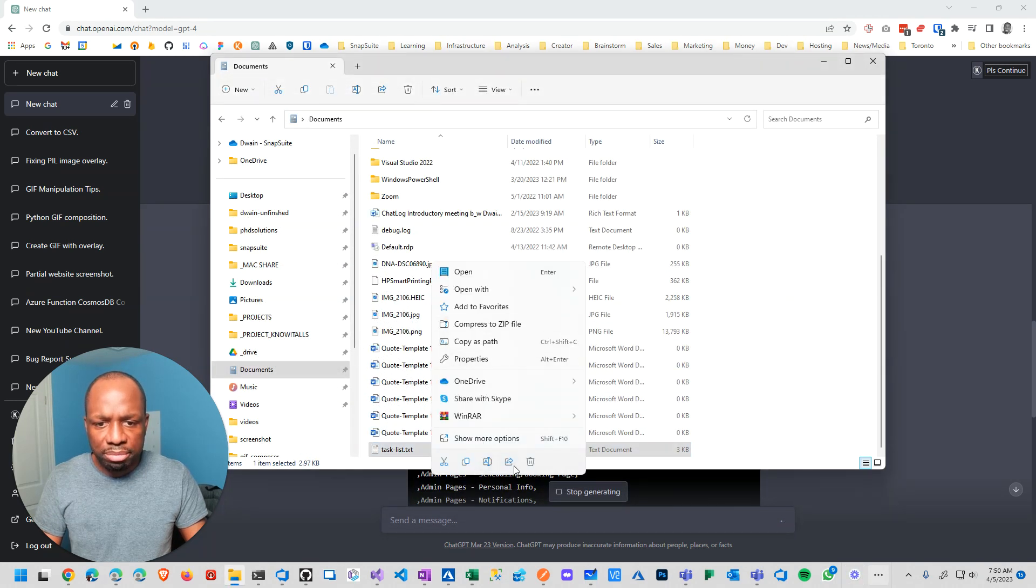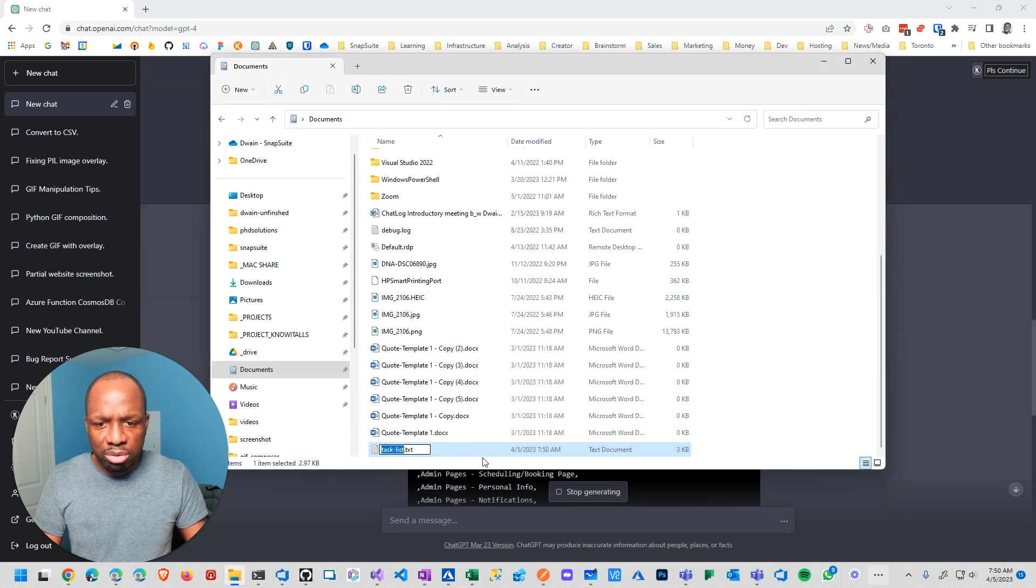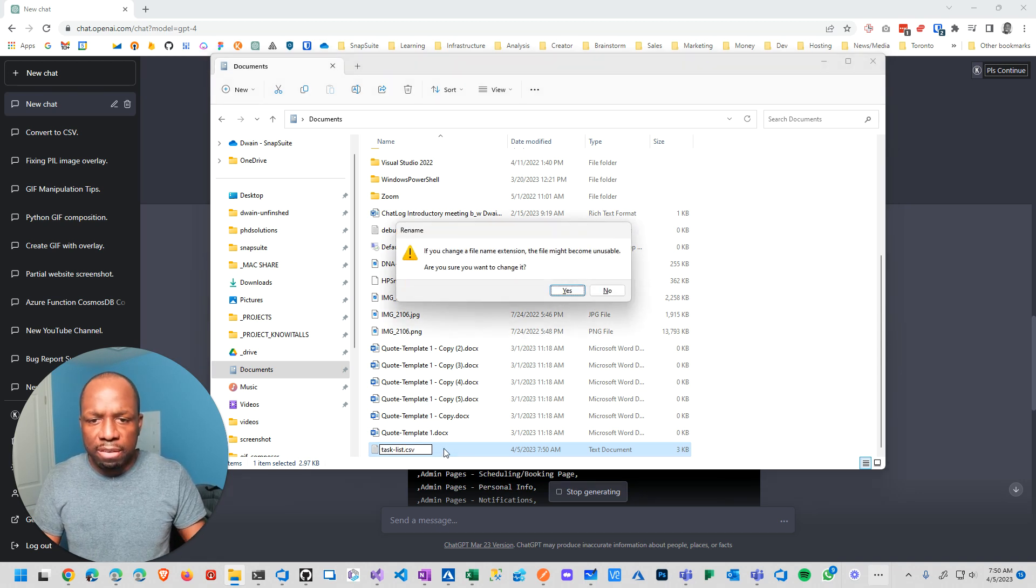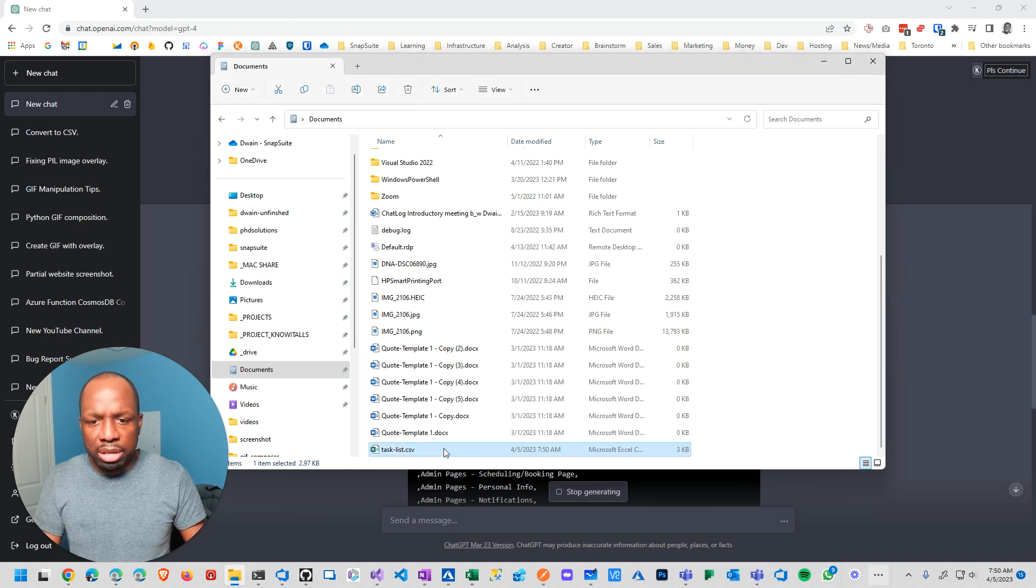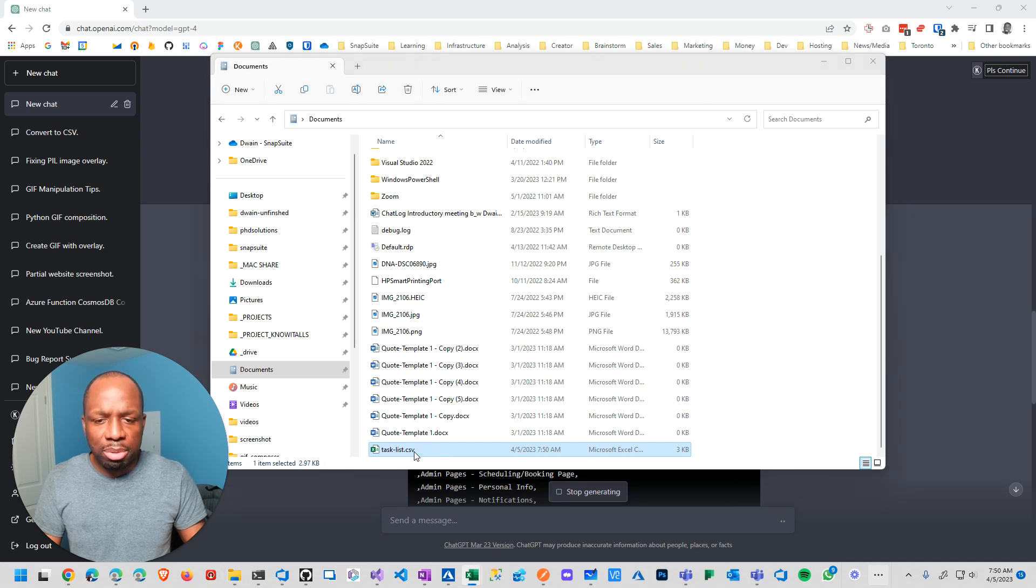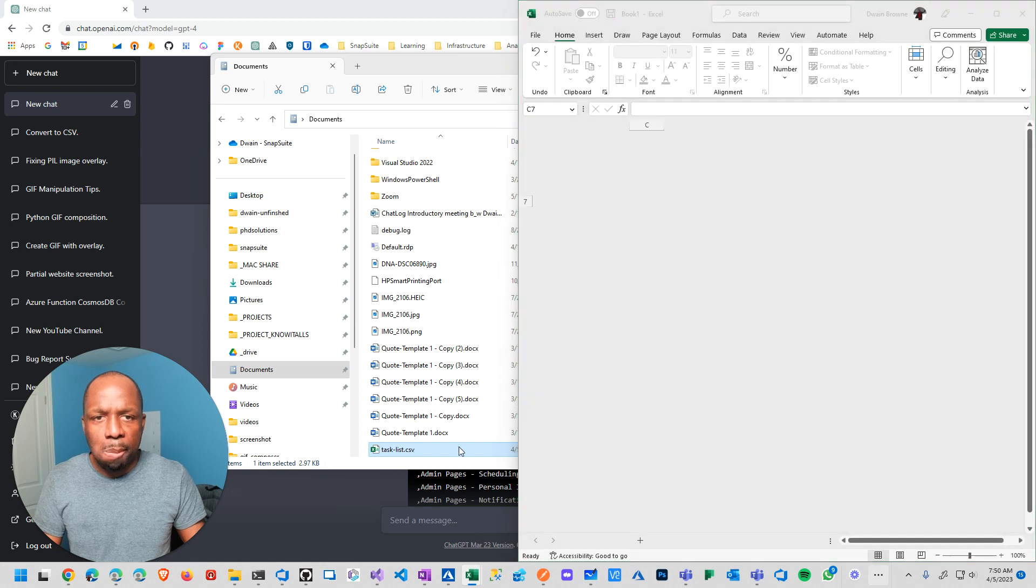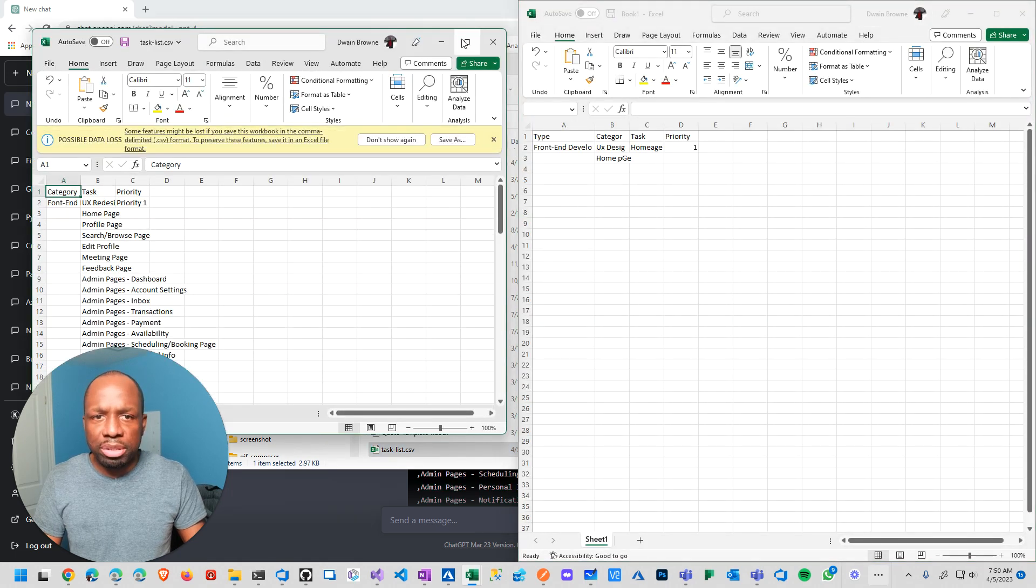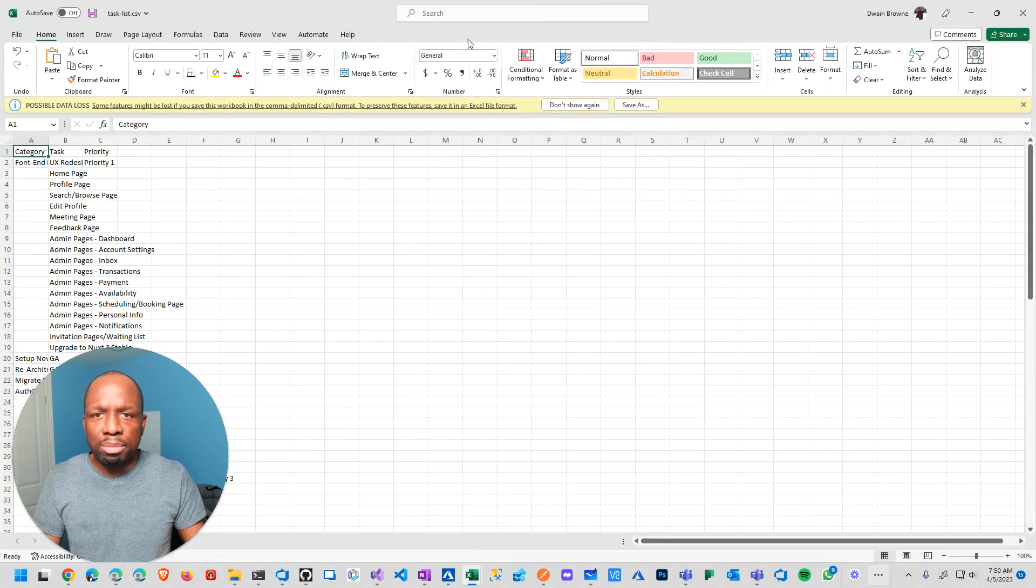Rename the file. I'm in Windows 11, so I gotta do this stupid thing here. Rename CSV. Yes. And then open up in Excel. Come on, Excel. Today would be nice. Yeah, there we go.